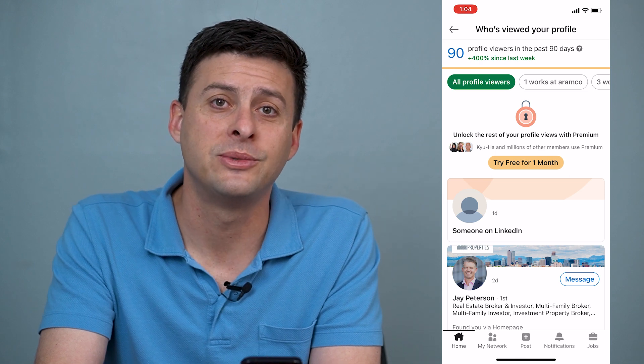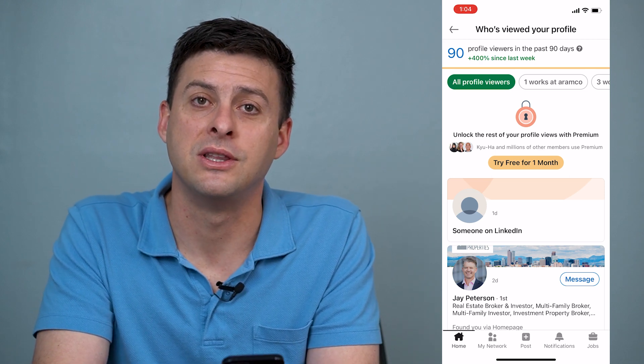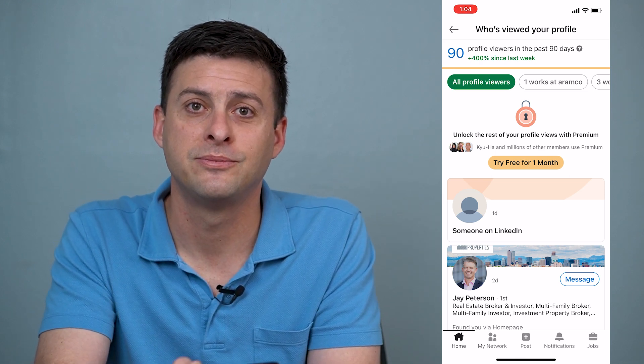Hope this helps. Let us know if you have any questions in the comments below and make sure to subscribe. Thanks.